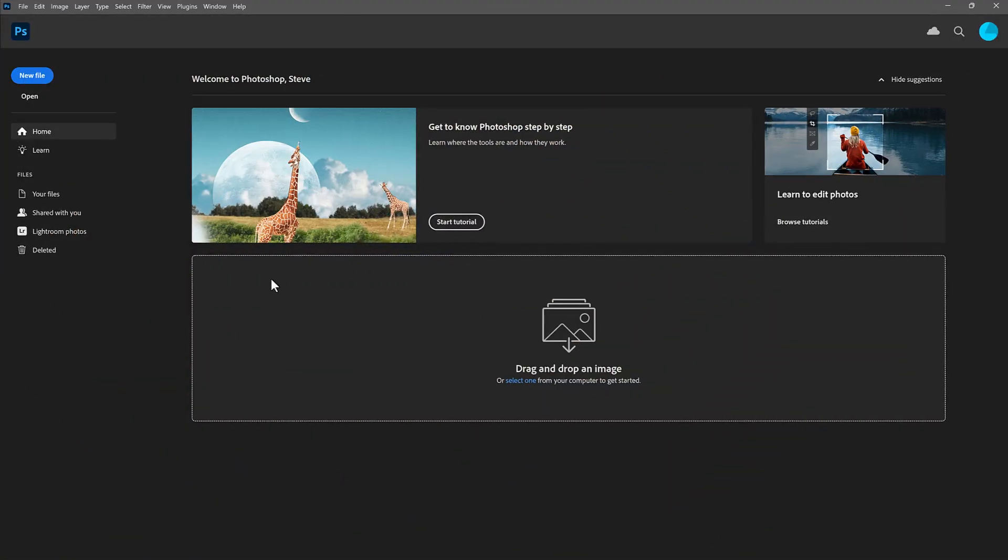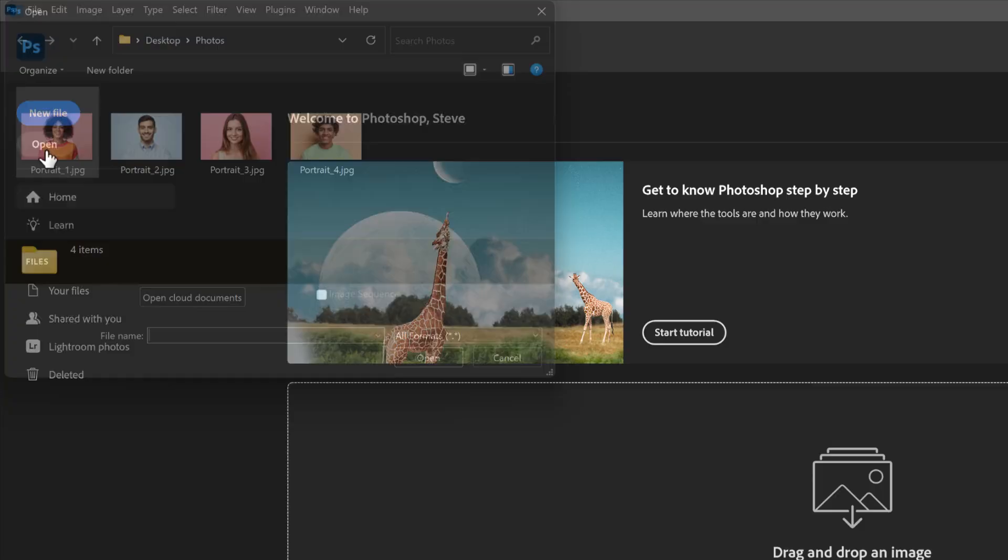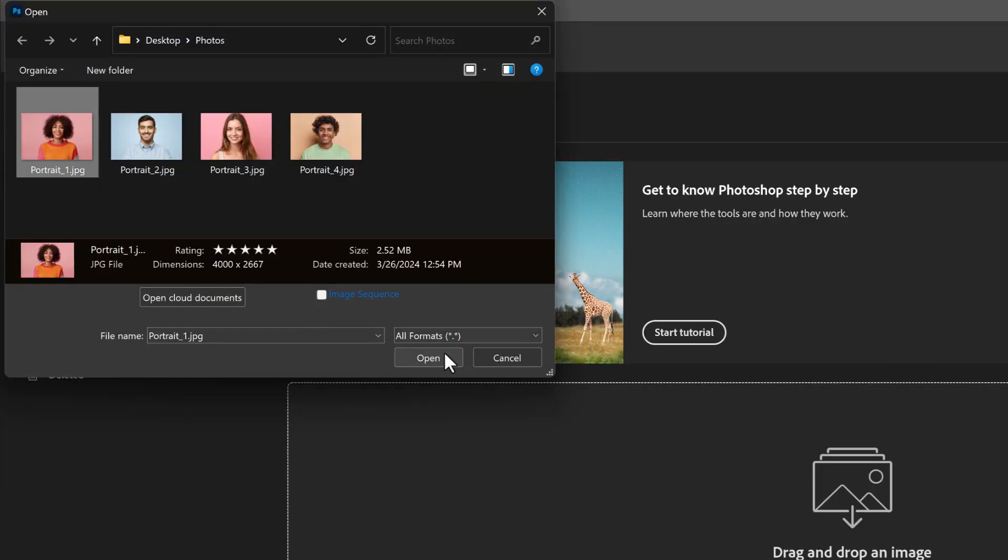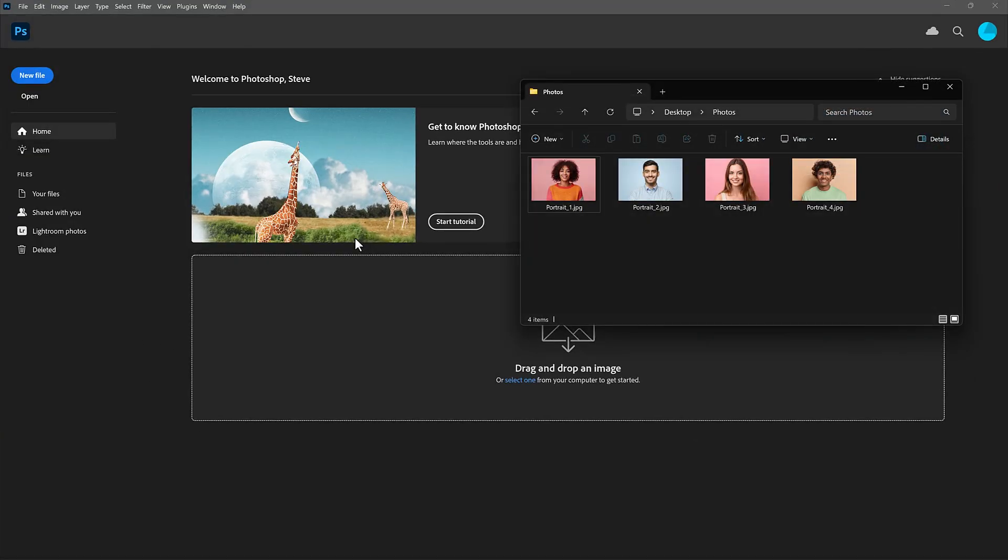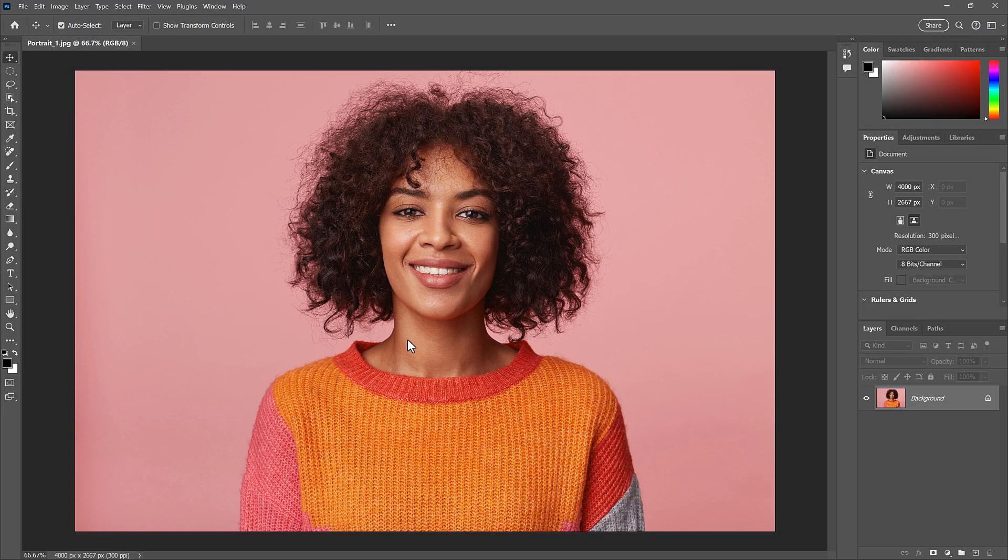Here on the home screen, you could click the Open button, then select the image and click Open. Or you can just drag the image from Windows Explorer or Finder on a Mac and drop it directly onto the home screen. And the image opens in a new document.